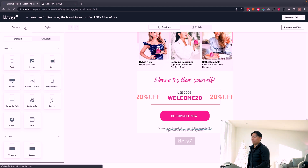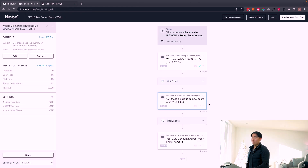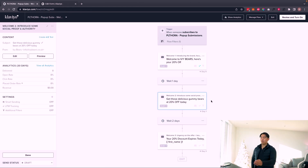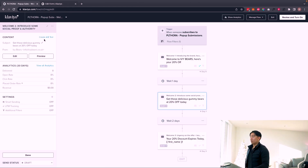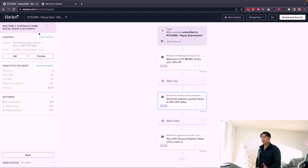Email two is basically a simple reminder and you also want to introduce some social proof — reviews, authority signals. For this brand, they've had a lot of PR in the past, so we're bringing that in instead of reviews since they're a fairly new brand that hasn't quite launched yet. They make up for the lack of reviews through all the social proof acquired through other channels.